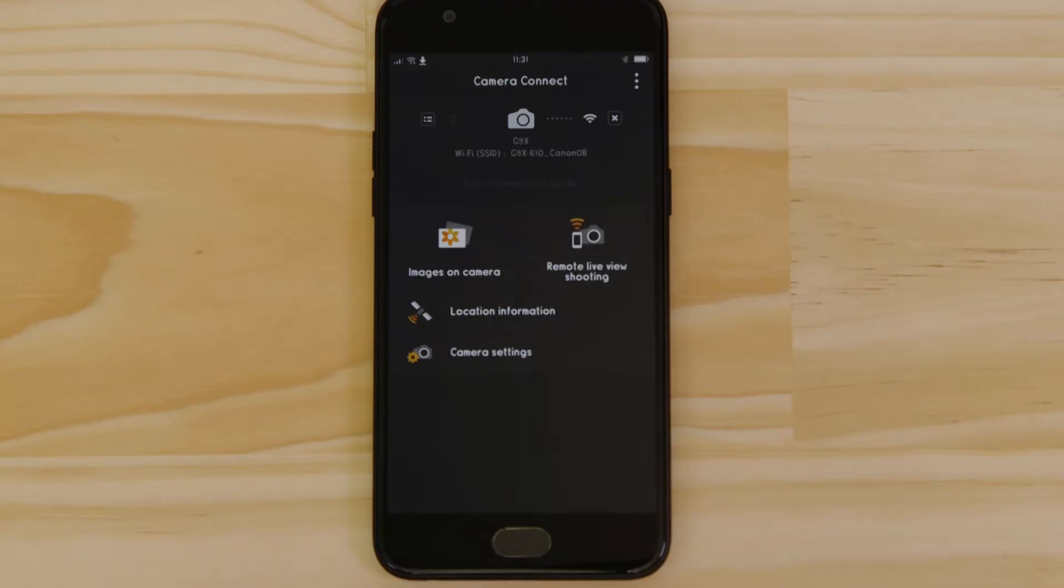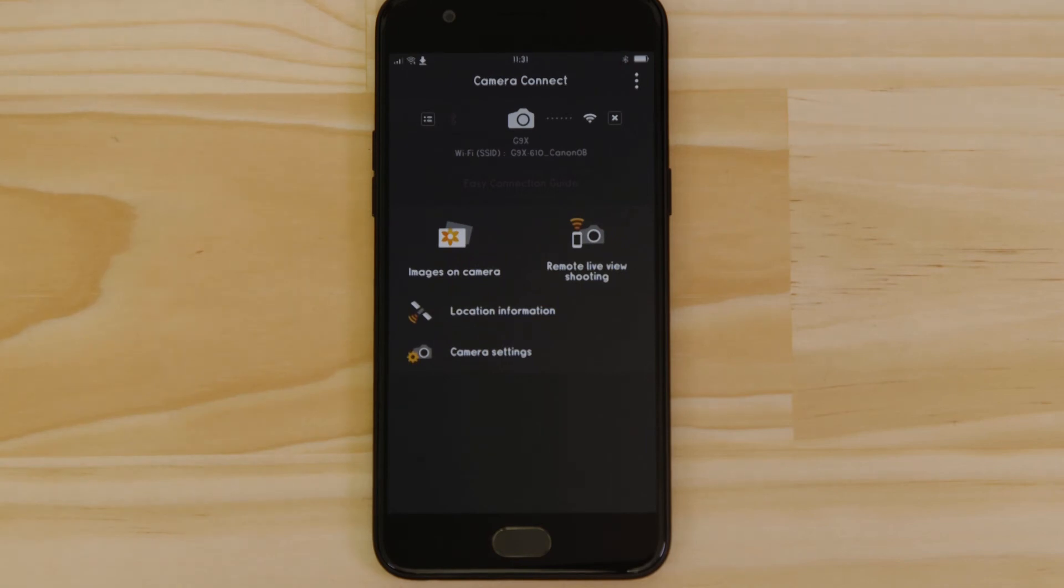Let's just check everything's working. First we'll test the remote shooting function. Make sure the camera's lens barrel is able to open without being obstructed before tapping the remote live view shooting button.